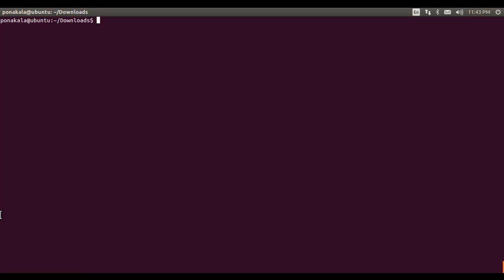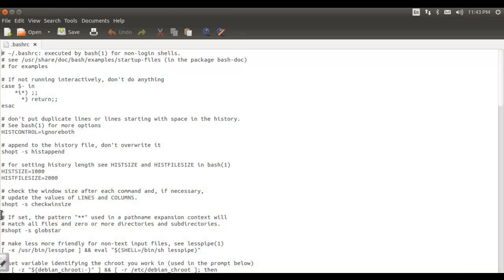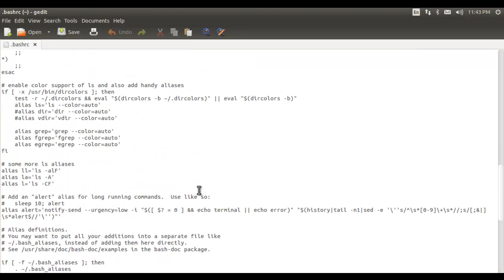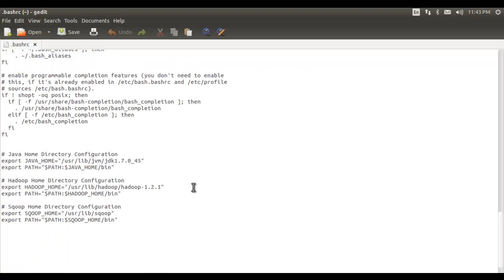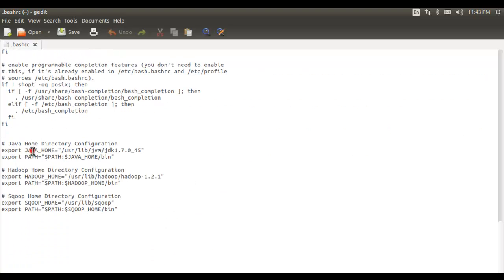I am opening the .bashrc file to configure the Hive home directory. In this file we need to configure HIVE_HOME, similar to how JAVA_HOME, HADOOP_HOME, and SQOOP_HOME directories are configured. Here is the command for editing that file.